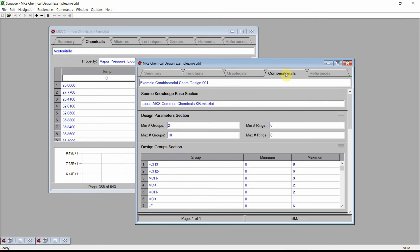In a combinatorial chemical design, Synapse uses a set of design groups to generate all molecular structures that satisfy a set of design parameters. Synapse then estimates the properties of each of these candidate structures, uses these properties to calculate the results of functions, and uses those function results to evaluate a set of design constraints.